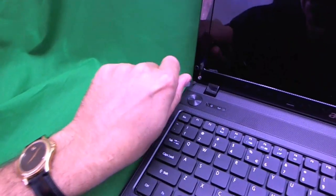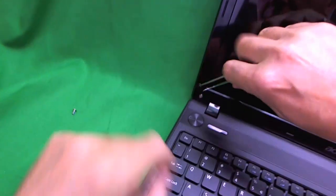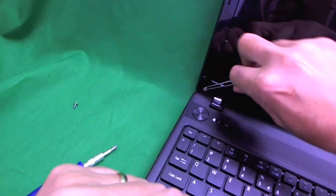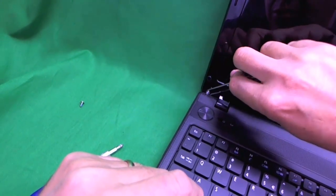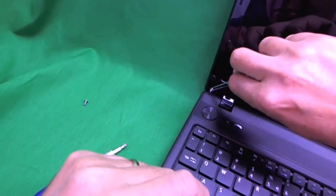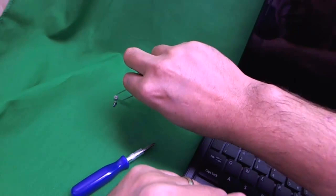Sometimes the screws get stuck in there and this is where the tweezers come in. You can use the tweezers to pull out the screw.